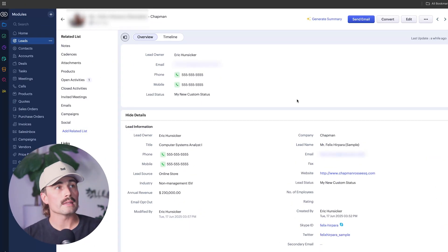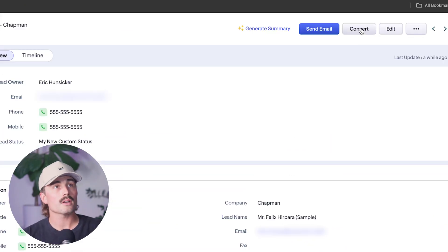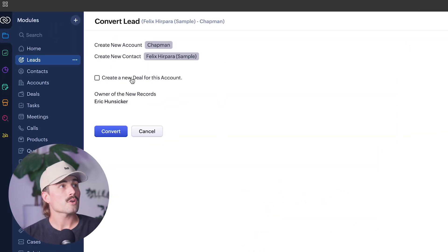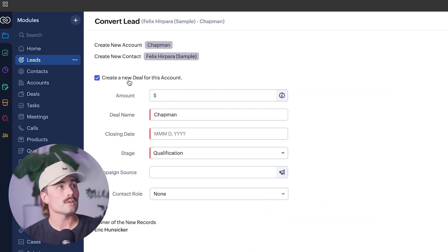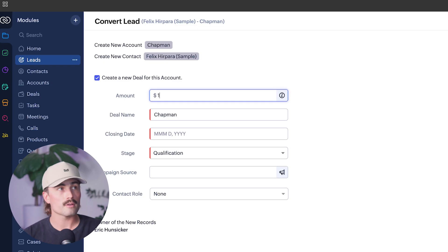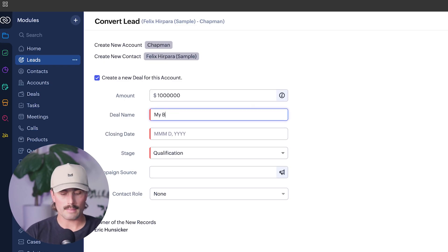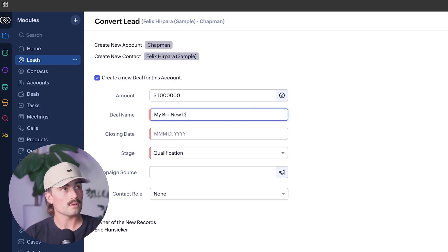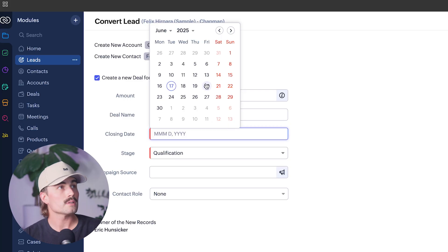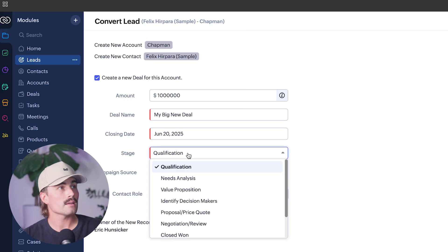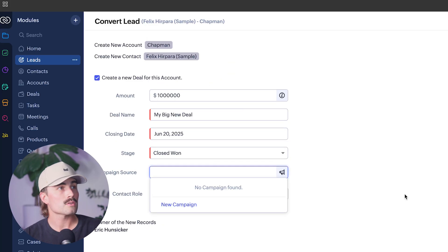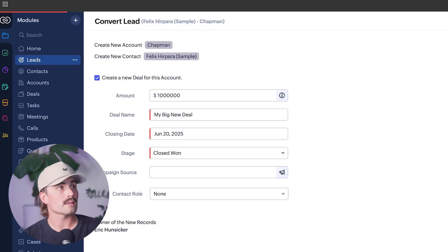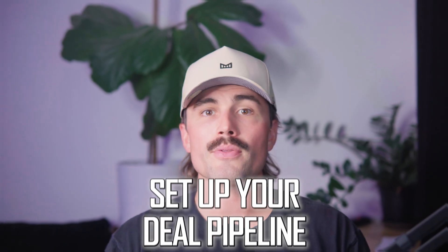From this lead, we'll click on convert. Here we can create a new deal for this account. We'll put in the amount as $1 million. Deal name: 'my big new deal.' Closing date: end of this week. Status: closed won. We'll leave campaign source blank. And we'll go to step three: set up your deal pipeline.